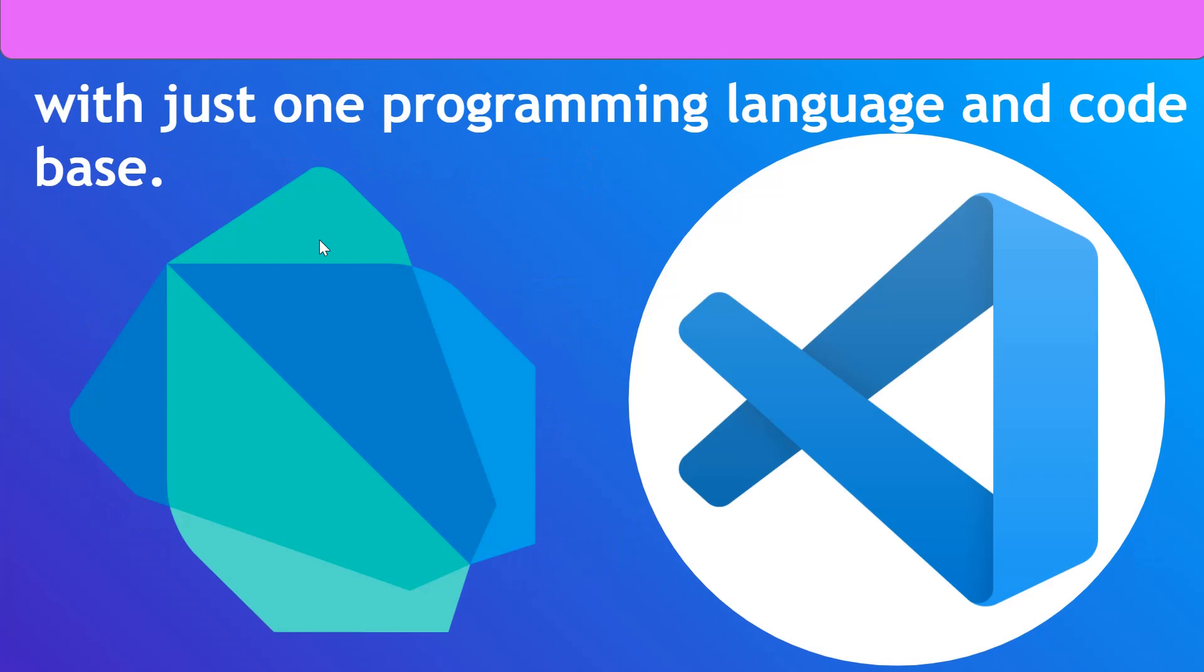Now, I also said that Flutter works with just one programming language and code base. A programming language, you know what it is. It's a type of language used to communicate between humans and computers. And a code base is basically the code that you write. So all of the code that you write is a code base. And the programming language that Flutter uses is Dart, a programming language developed by Google for this reason exactly. And Dart is kind of like C. It's a programming language that has strongly typed syntax.